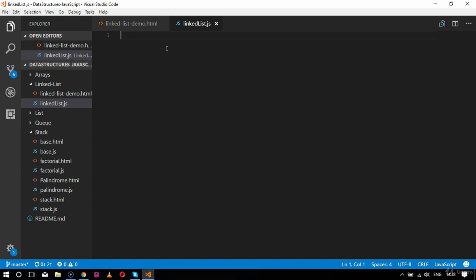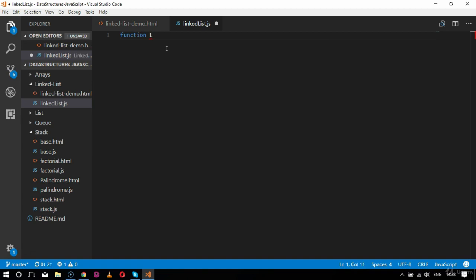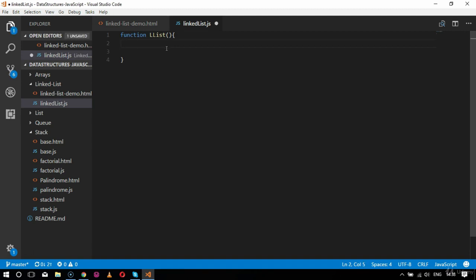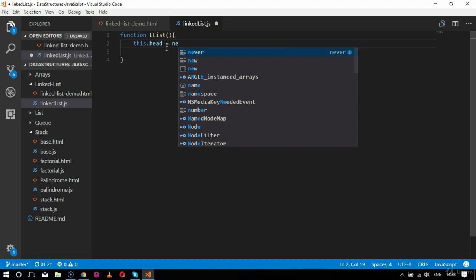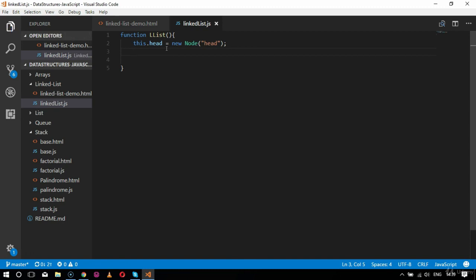The functions for linked list involve insertion, deletion, display, and finding a particular item. Let's start — the first function will be called 'LLList', which means it is a linked list. This will be my initialization constructor for linked list. Inside this I'll specify the head, so this.head will equal a new Node, initializing the head node of the linked list.